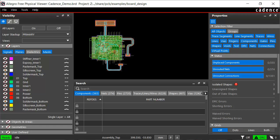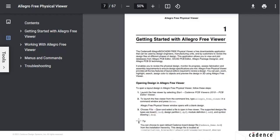That brings us to the end of this demo. You can see that locating design objects and reviewing designs is now much easier. To know more about Allegro Free Physical Viewer, refer to the product documentation.